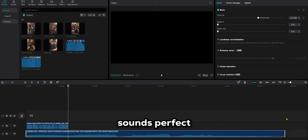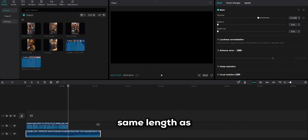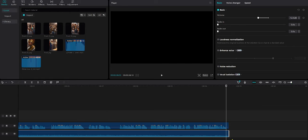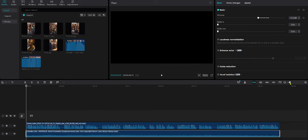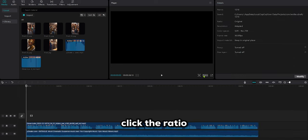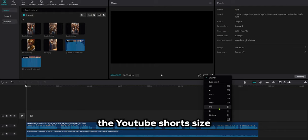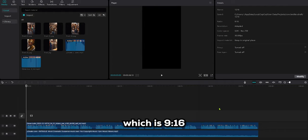Now that it sounds perfect, trim the music size to the same length as your voiceover. Now that it's the perfect size, click the ratio button and select the YouTube short size, which is 9:16.